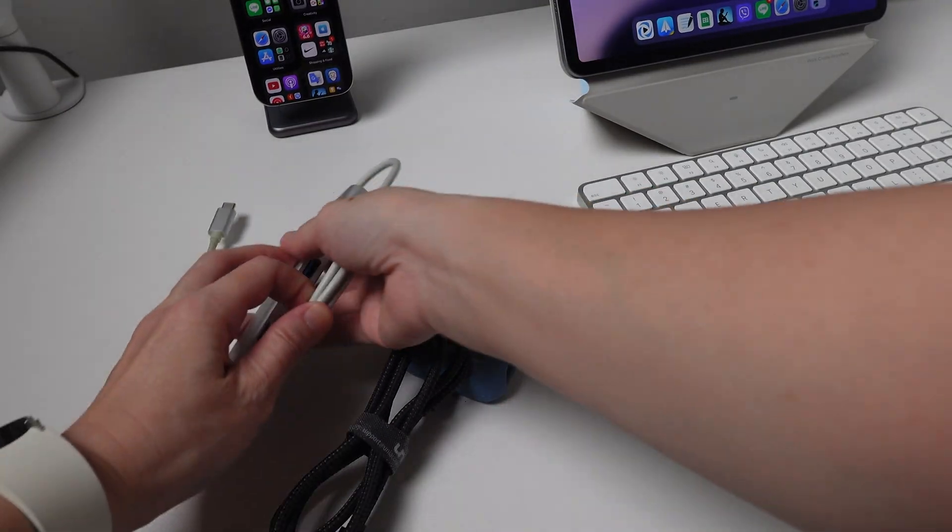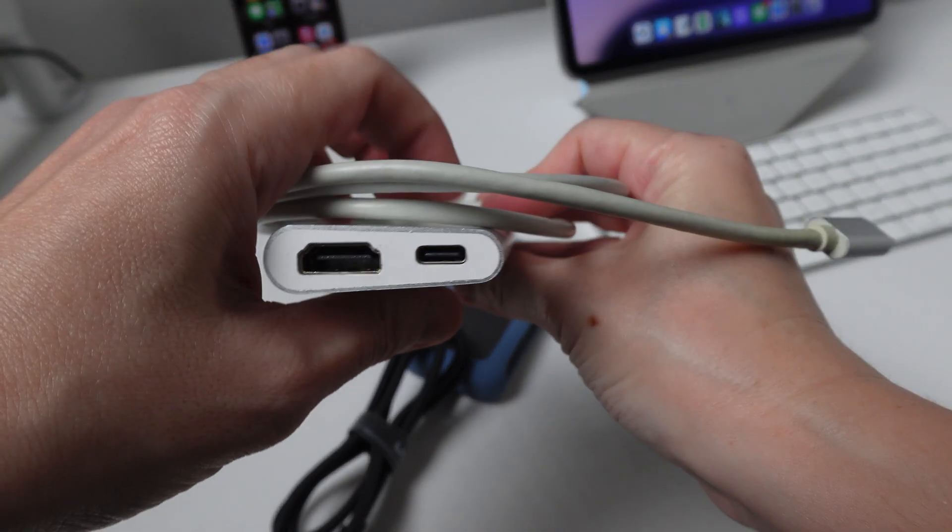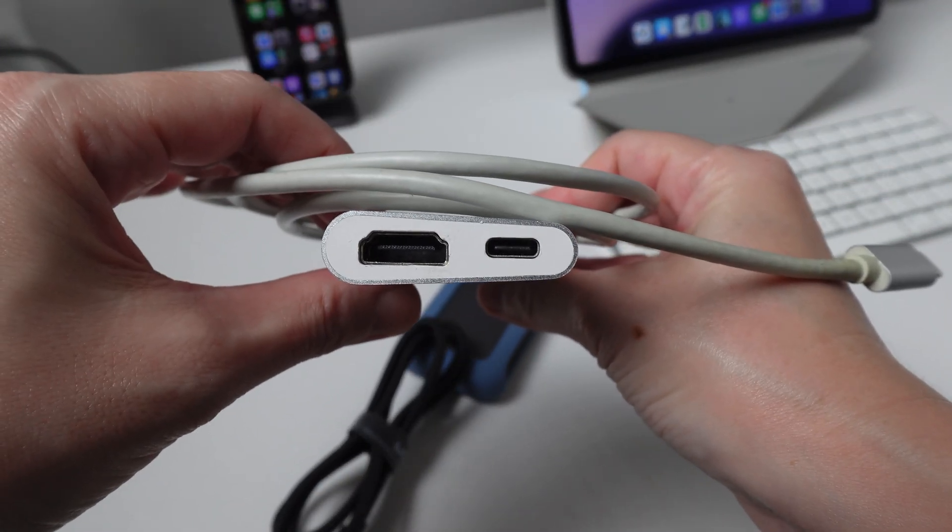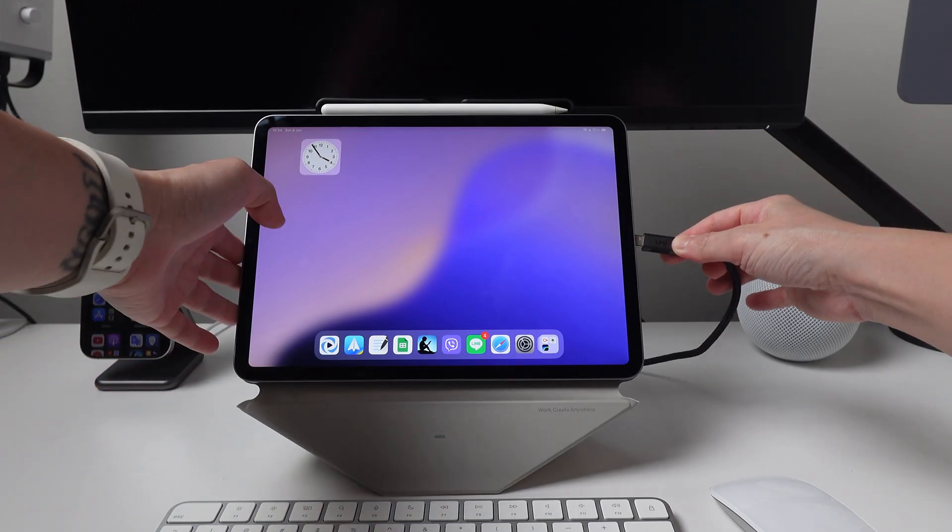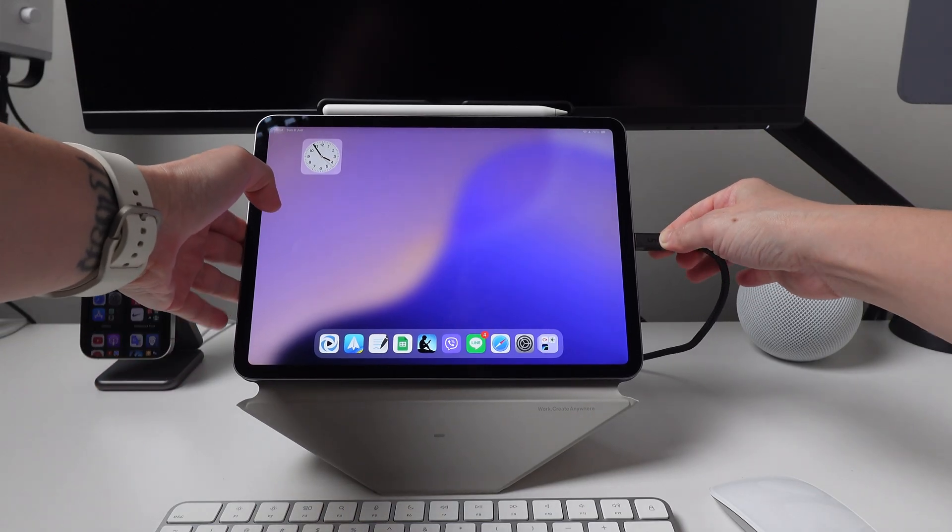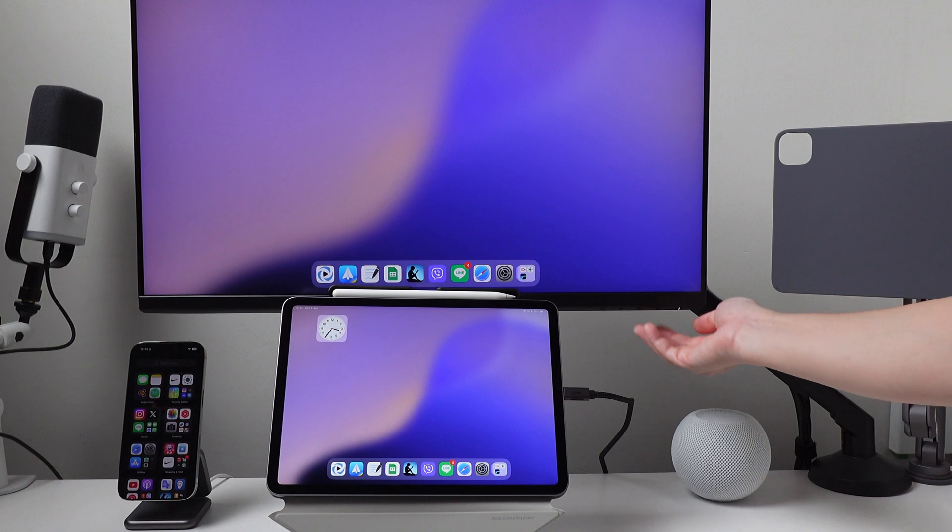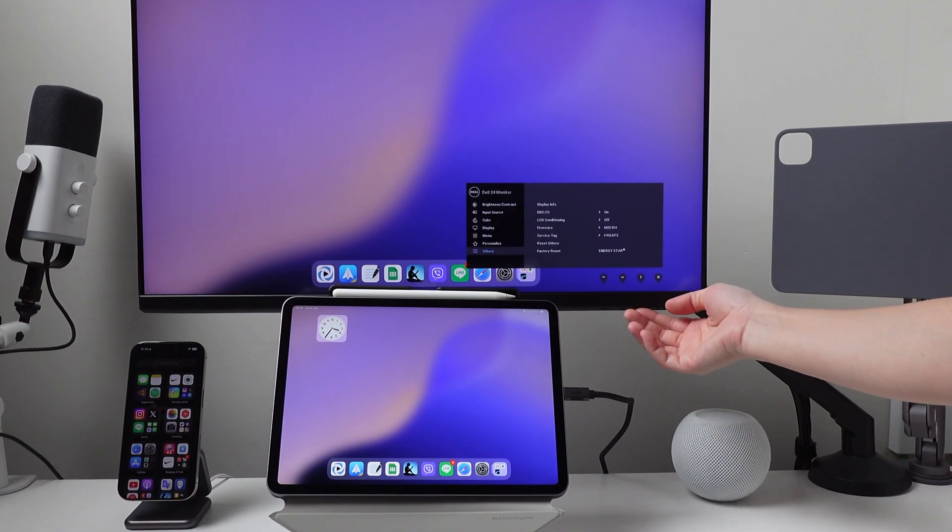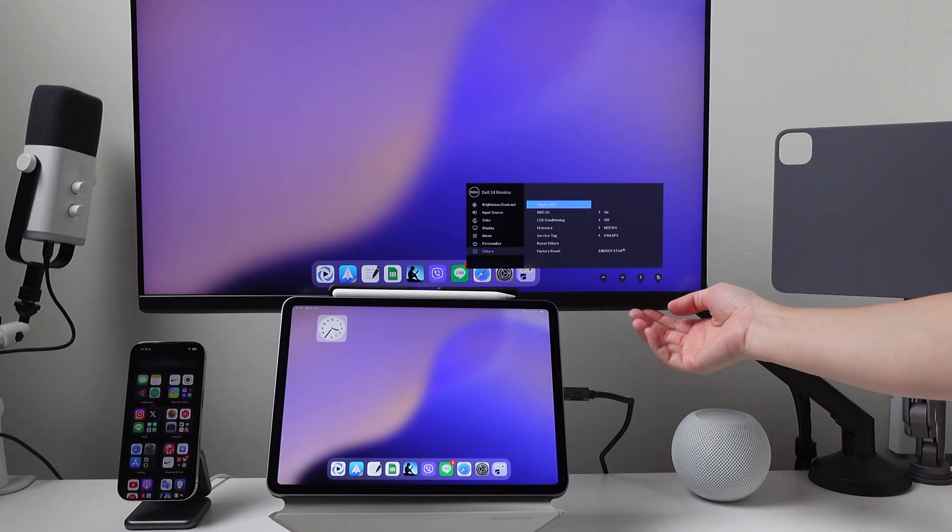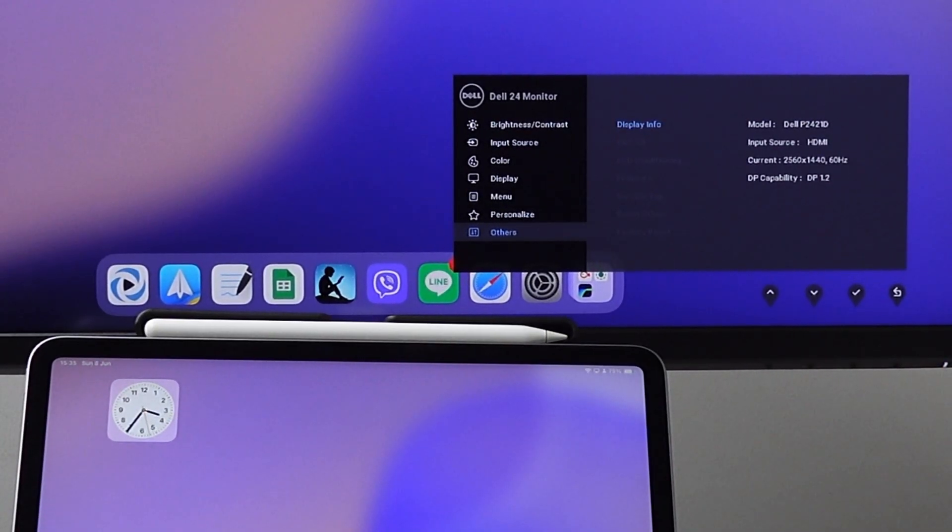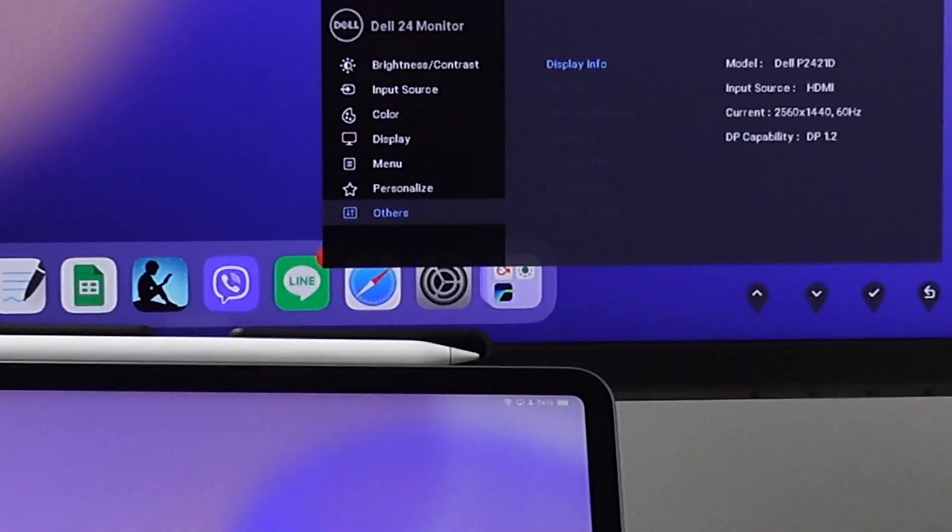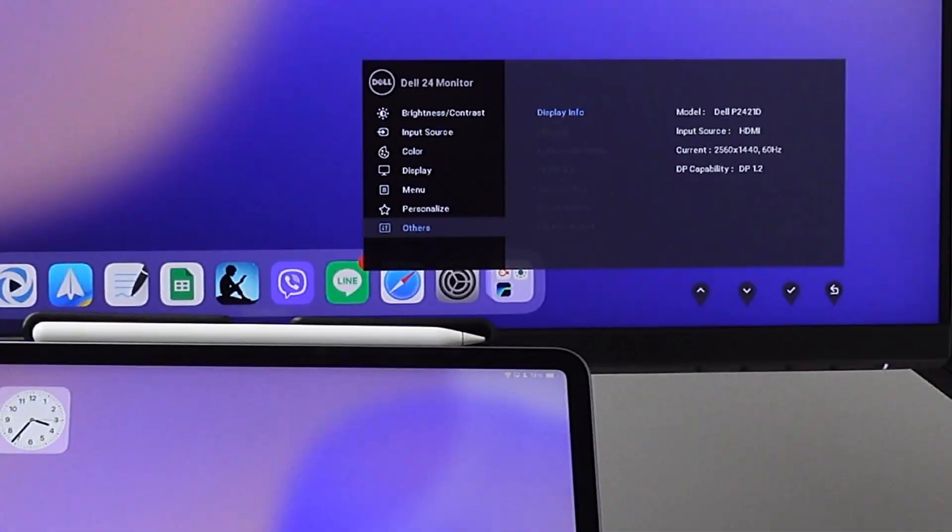You can watch my previous videos where I show these two adapters. Both these adapters support up to 4K and up to 60Hz display. So if you have a 4K monitor and cable that supports 4K, you should get an output to your external monitor in 4K as well. This Dell monitor has a resolution of 2560x1440 with a 60Hz refresh rate. So obviously, even if my M2 iPad Pro has a 120Hz refresh rate, the output follows the specs of my monitor.